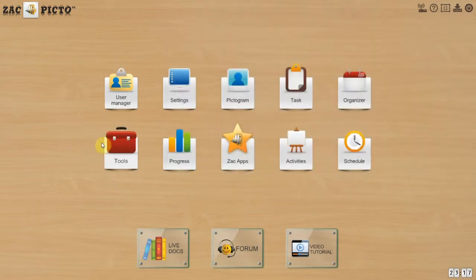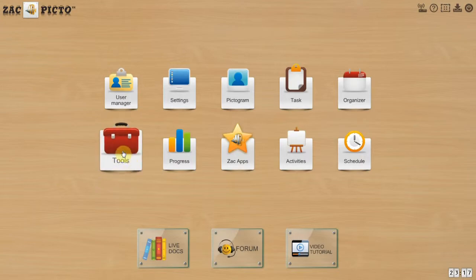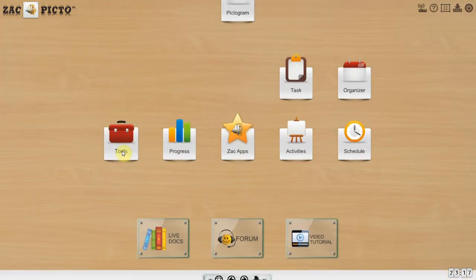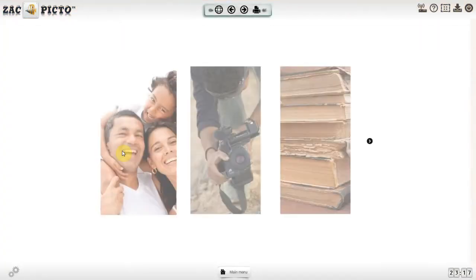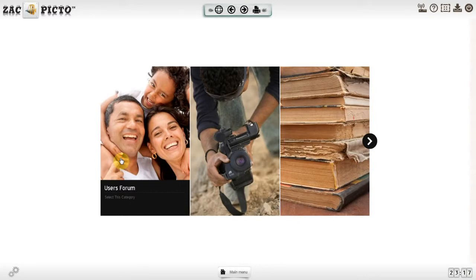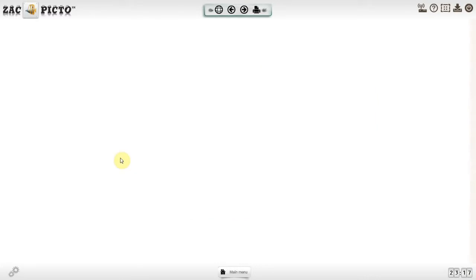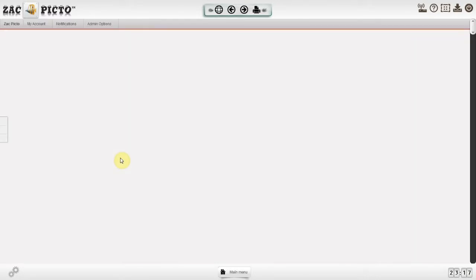Please take a few minutes to share your knowledge with others who might benefit from it. Zac Picto's community is available in the help section and in the tools section.